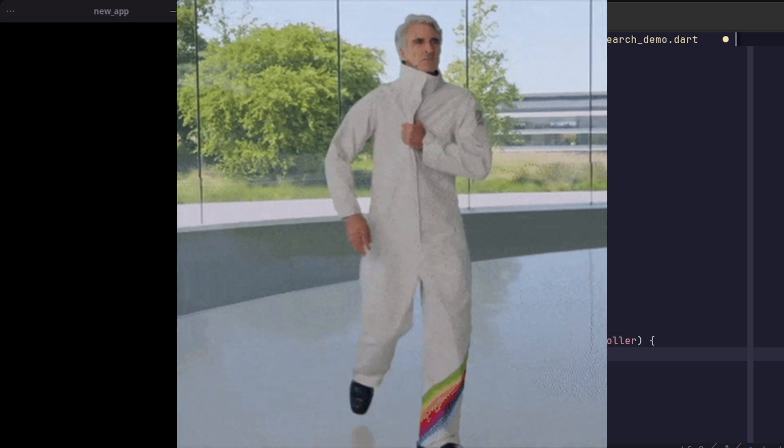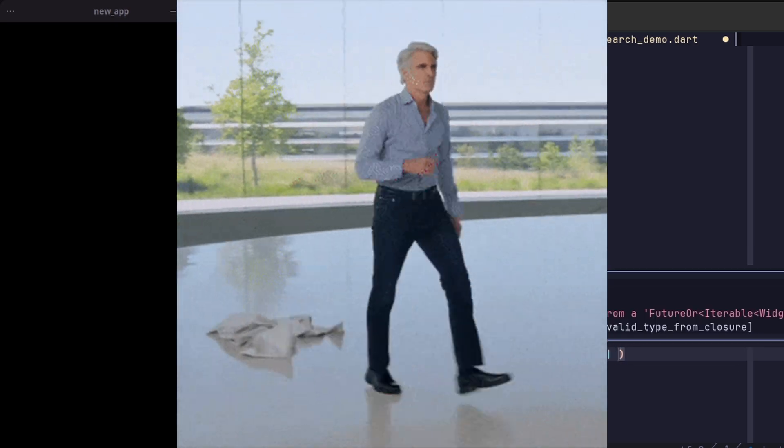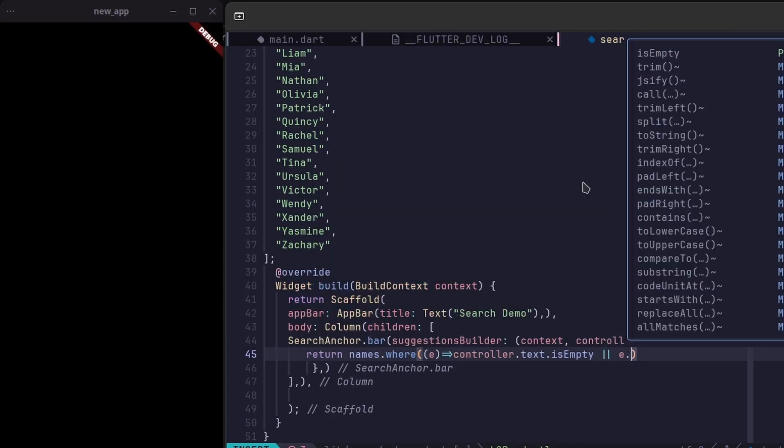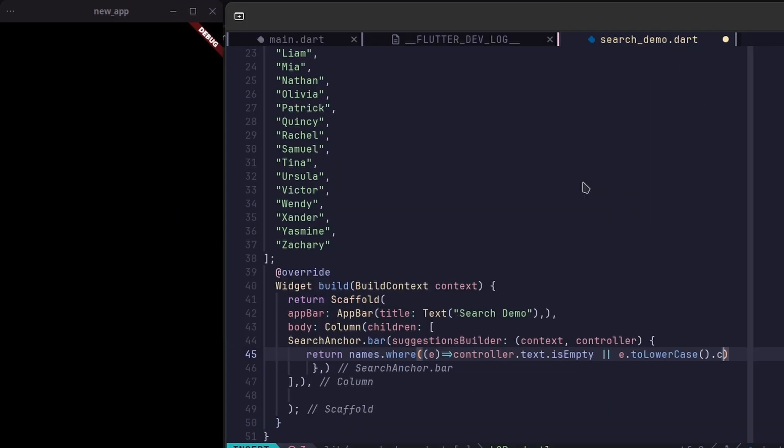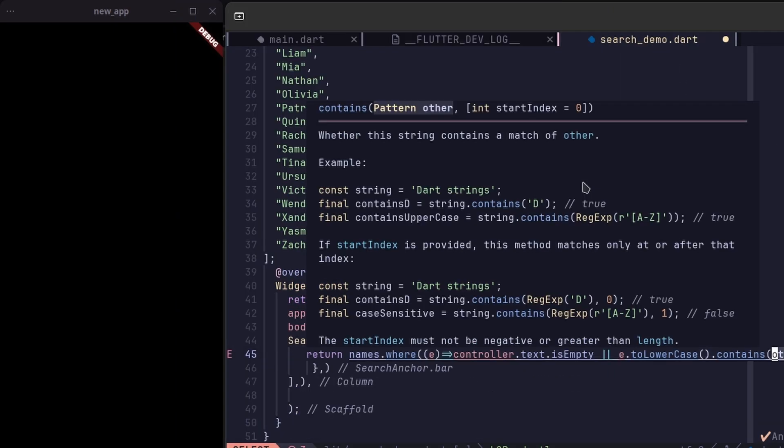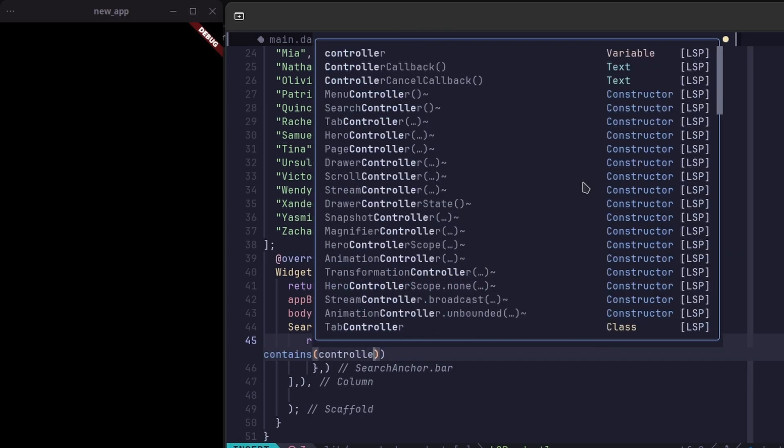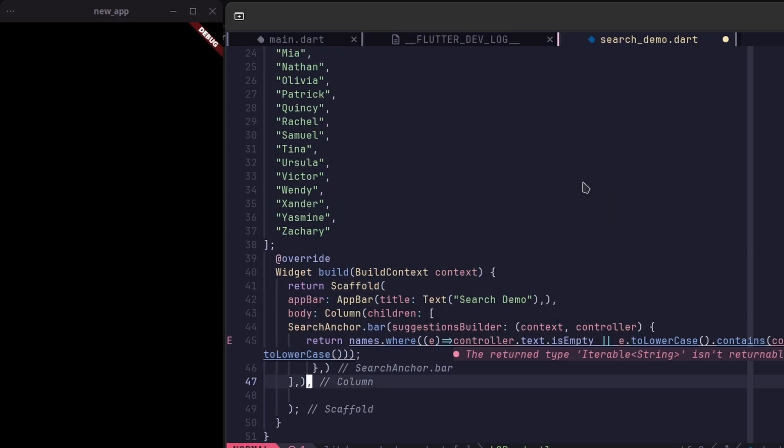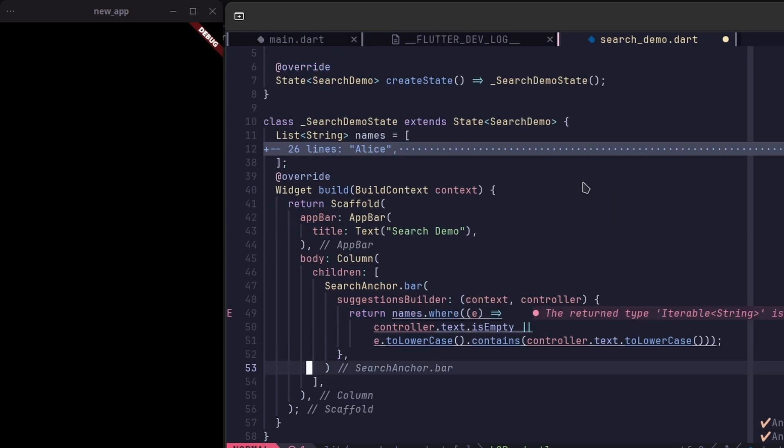I already have a list of names prepared, so we'll use that inside the suggestion builder. We'll also apply a where condition to filter the suggestions based on the search query.